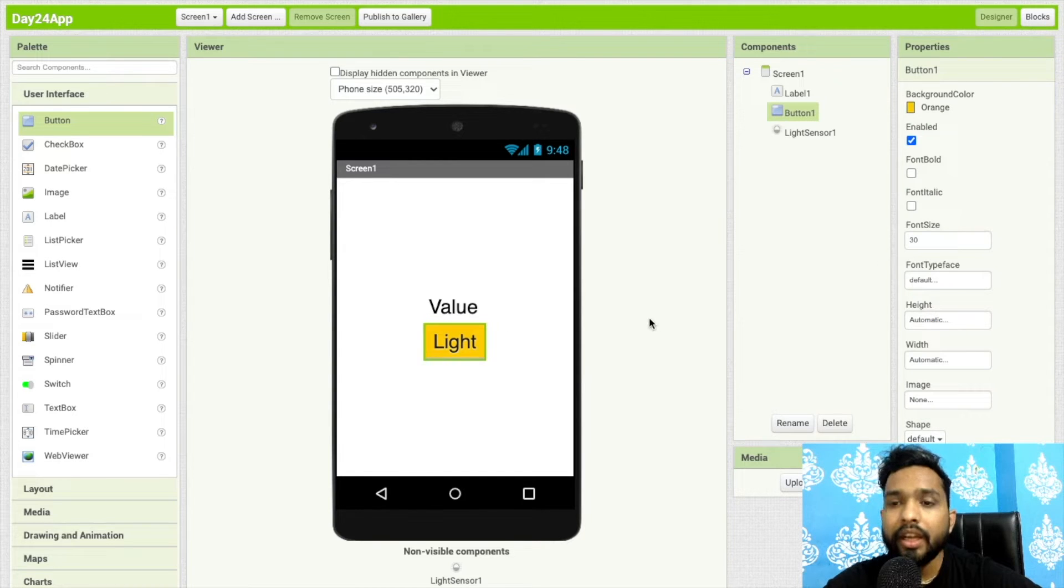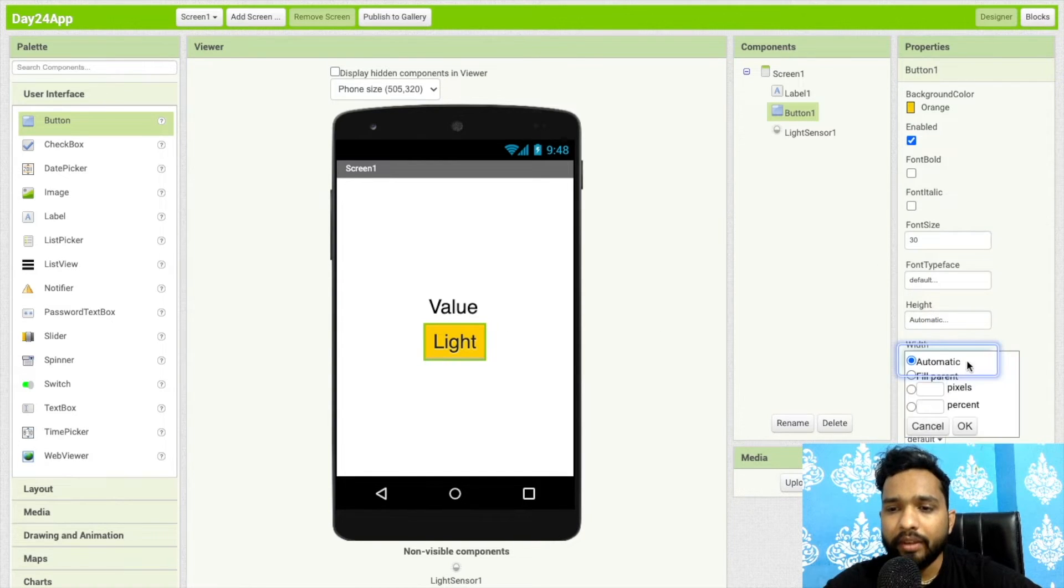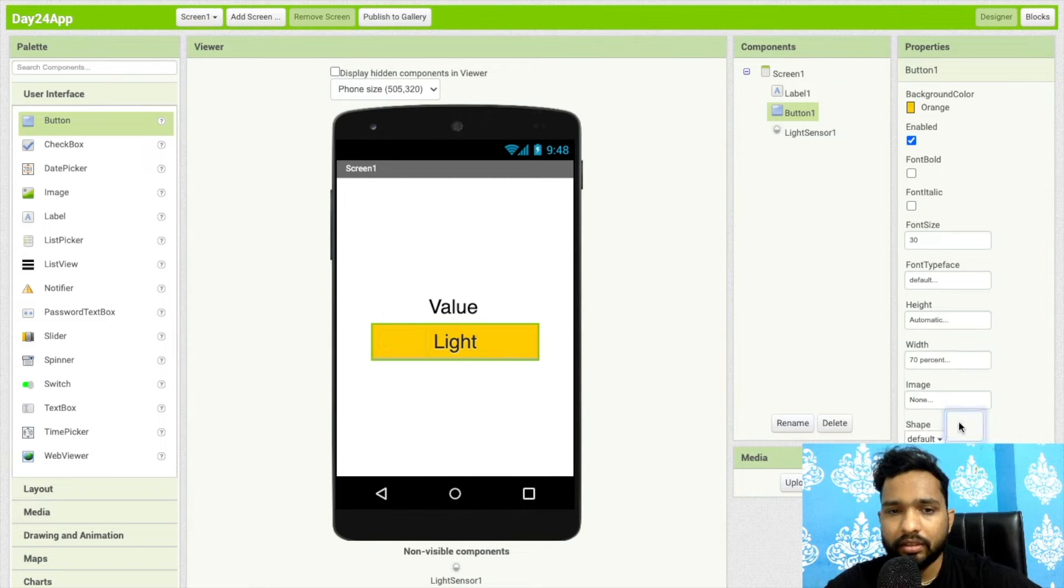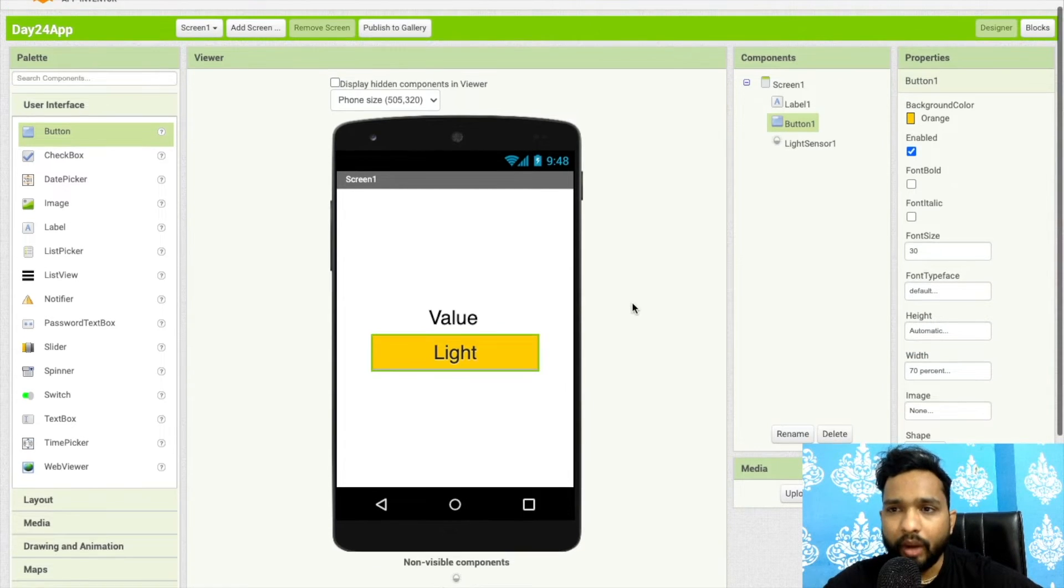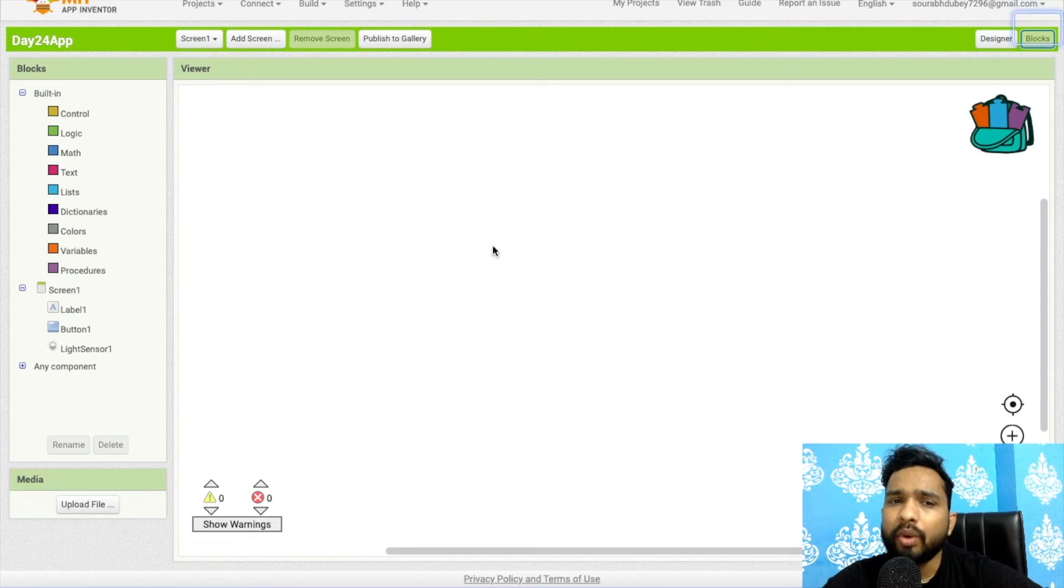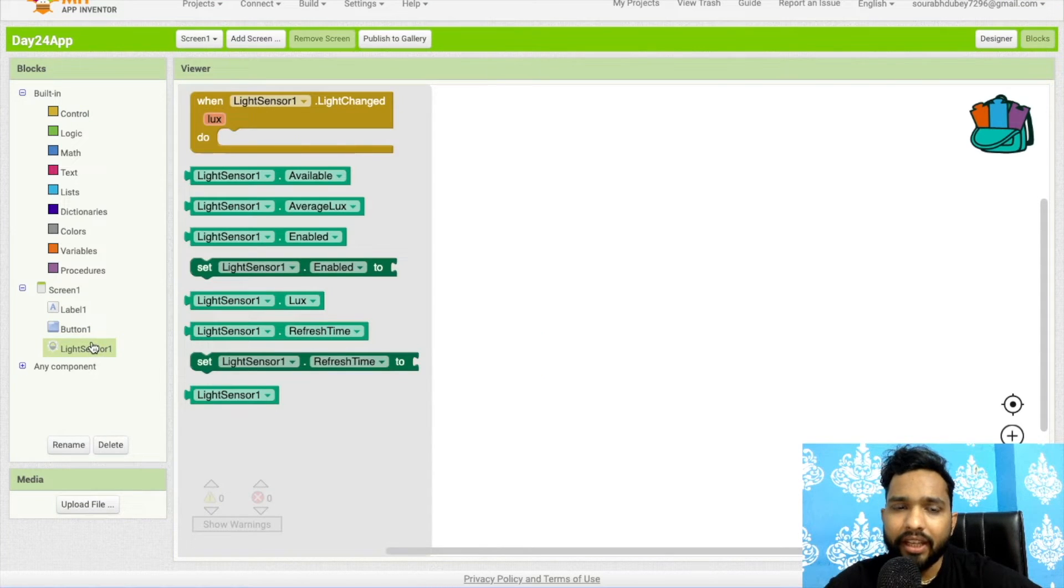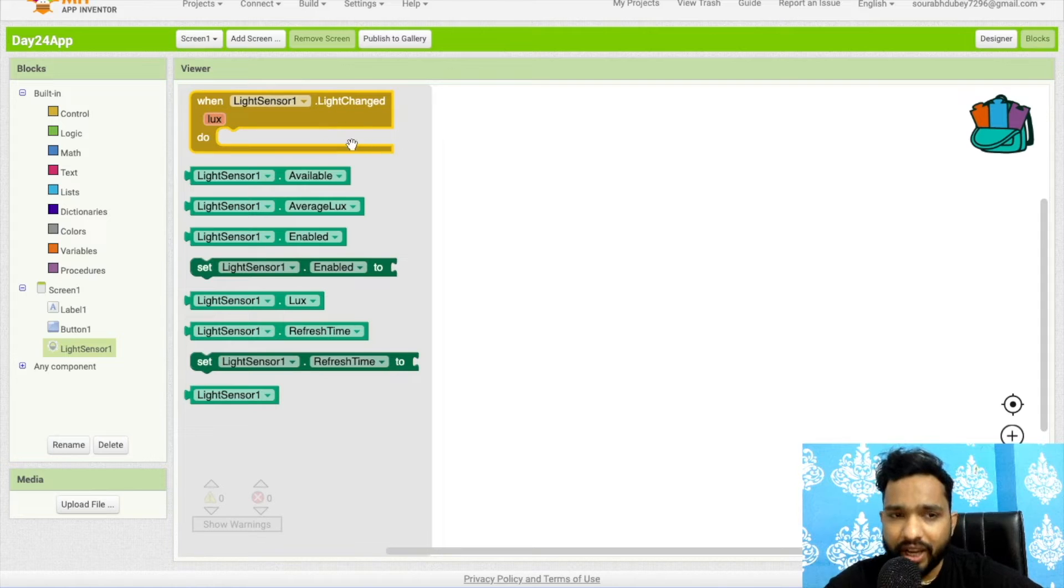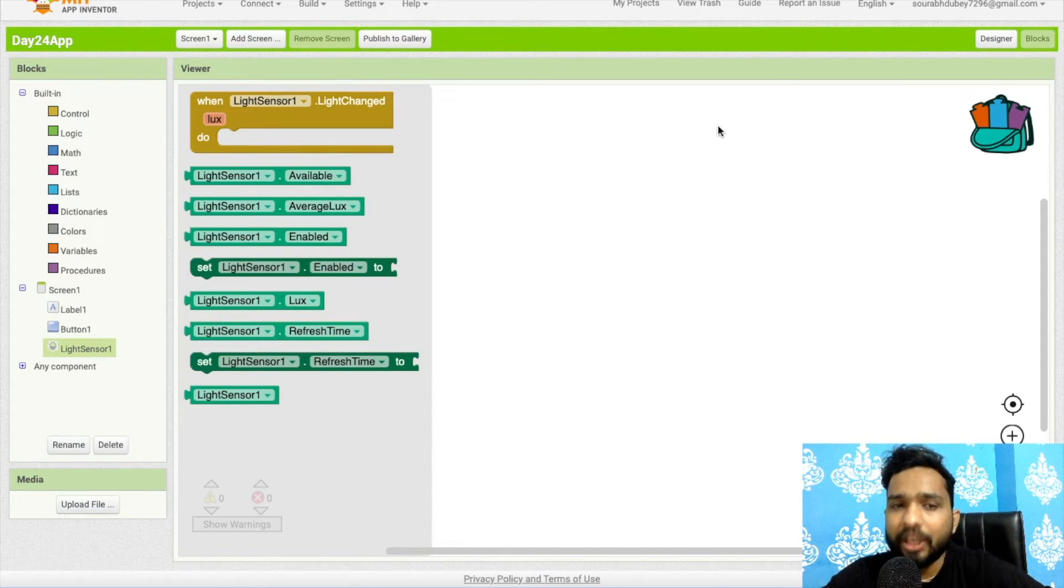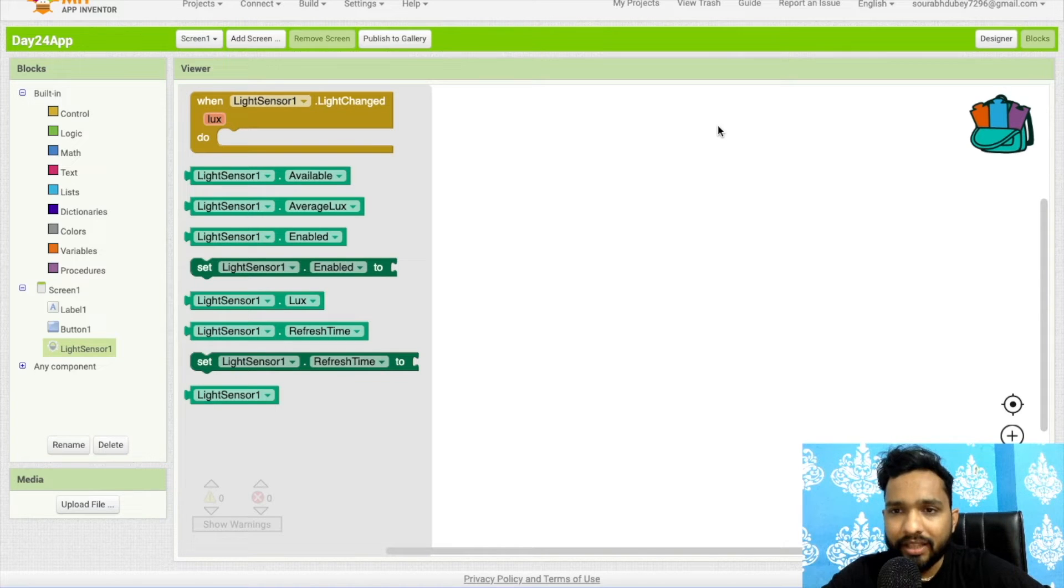Now I'll make the width 70%. Let's go to the blocks. What is the use of the light sensor? Click on light sensor, and as you can see, whenever the light changes, we need to display the LUX value. LUX is the unit that can measure the light.